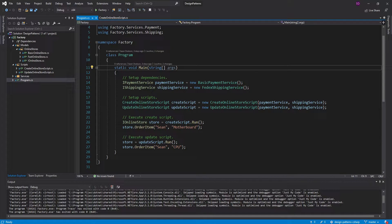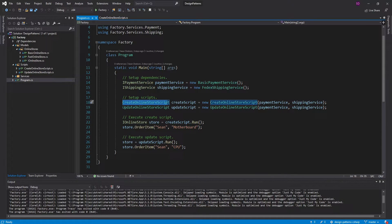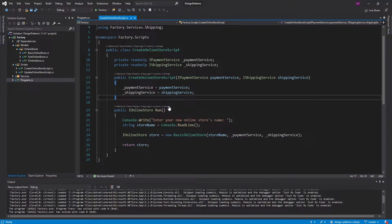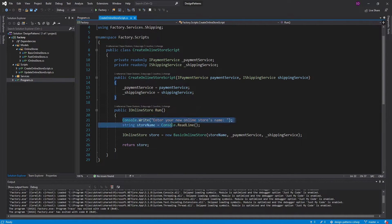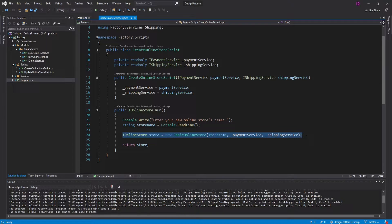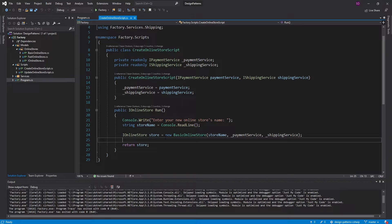Here in my program.cs, I have these two scripts that get run — a createOnlineStore script and an updateOnlineStore script. In our createOnlineStore script, we ask the user for the name of a store and then we create a store. As you can see, we're creating a basic online store with a constructor — we're not using a factory.